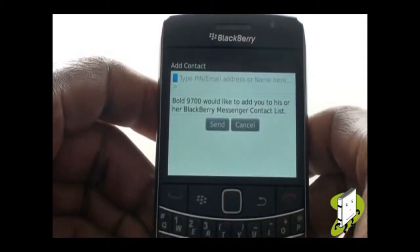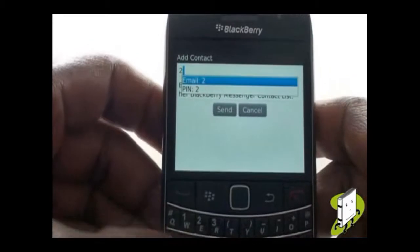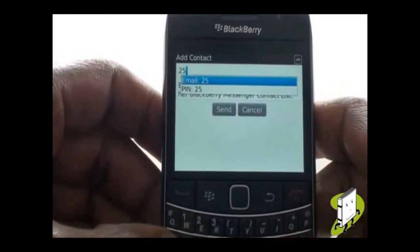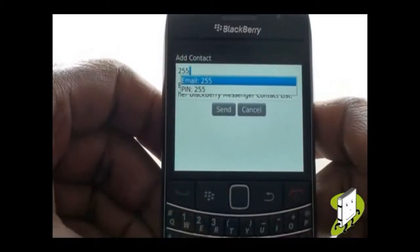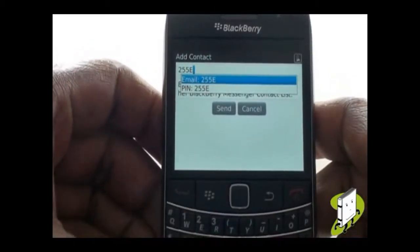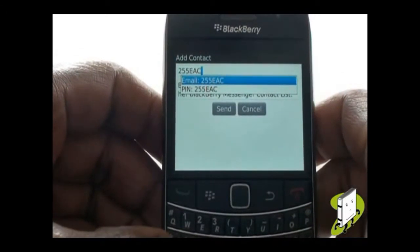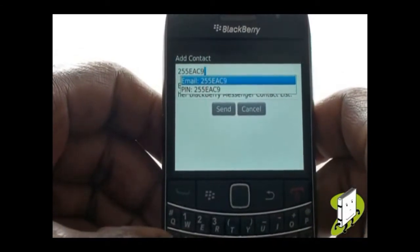Now type your contact's PIN here. They can type 'My PIN' in a new message to get their PIN number. And depending on which version of Messenger you're using, you can also scan someone's barcode instead.